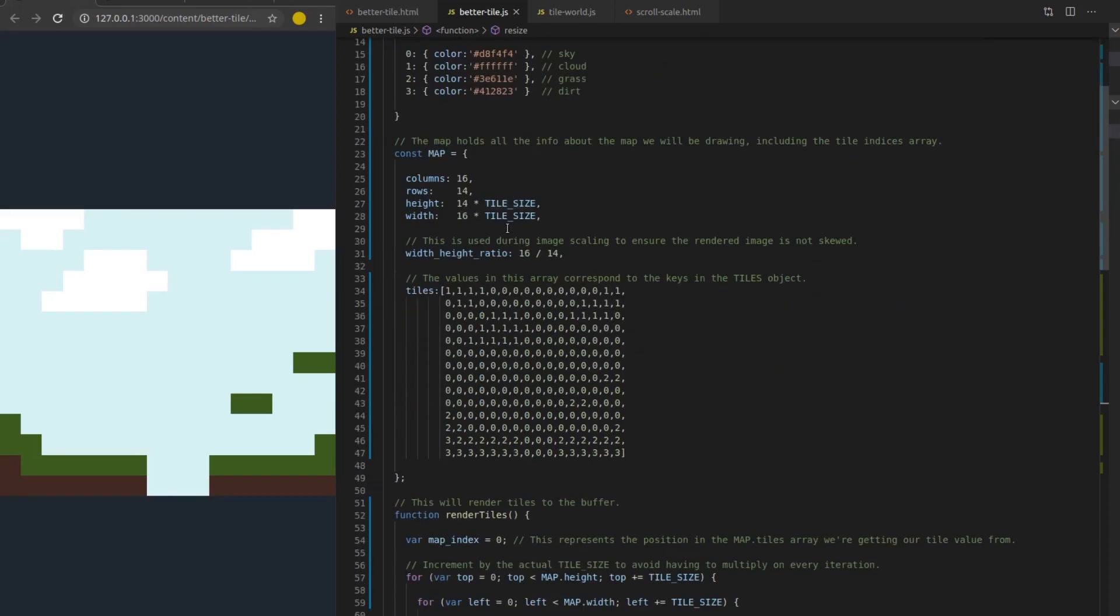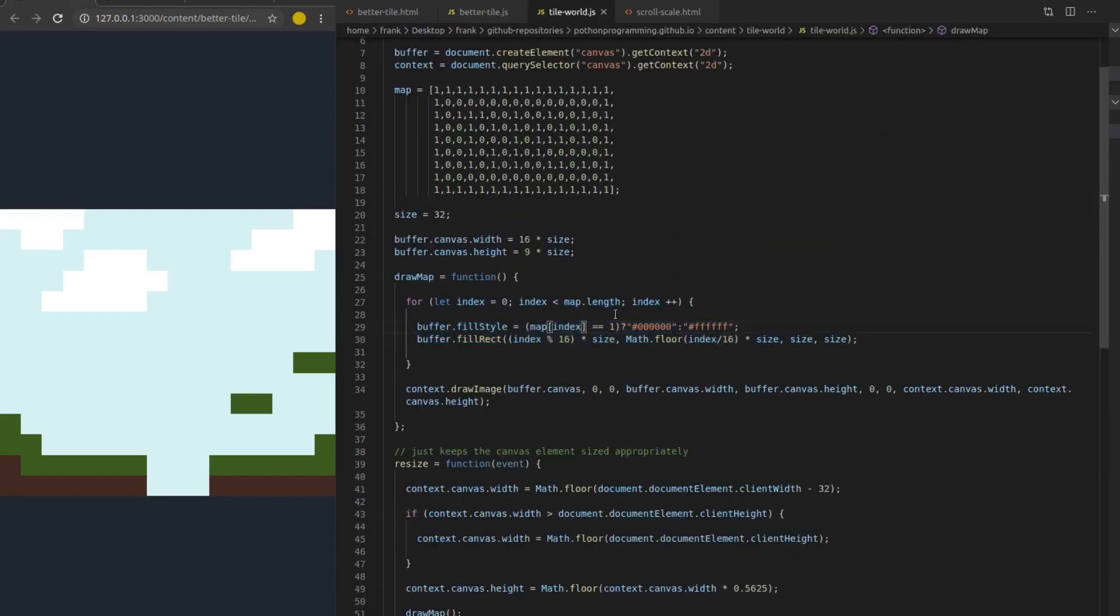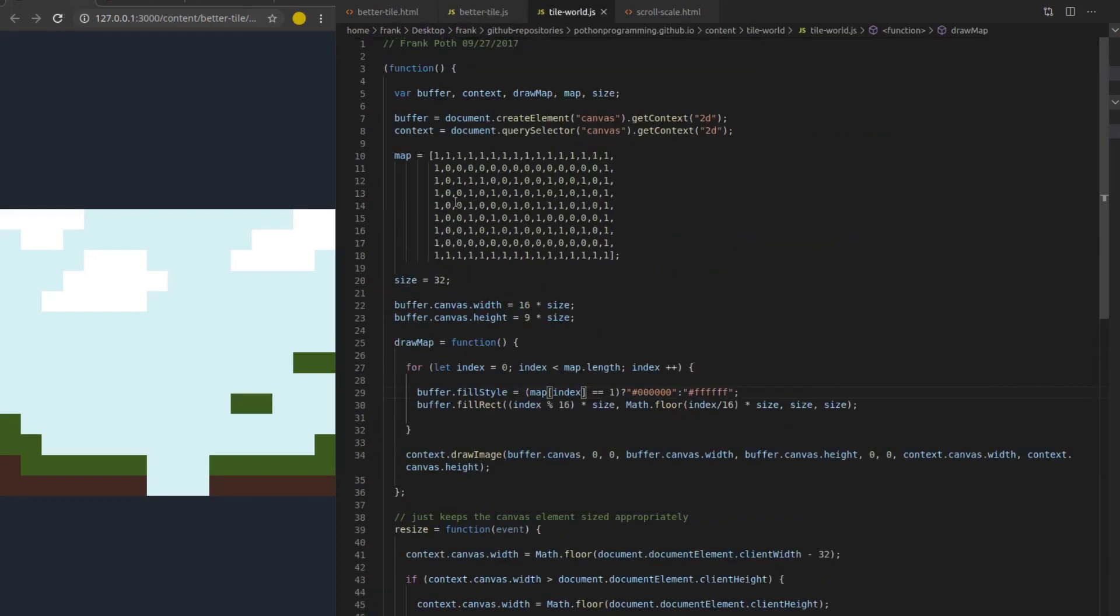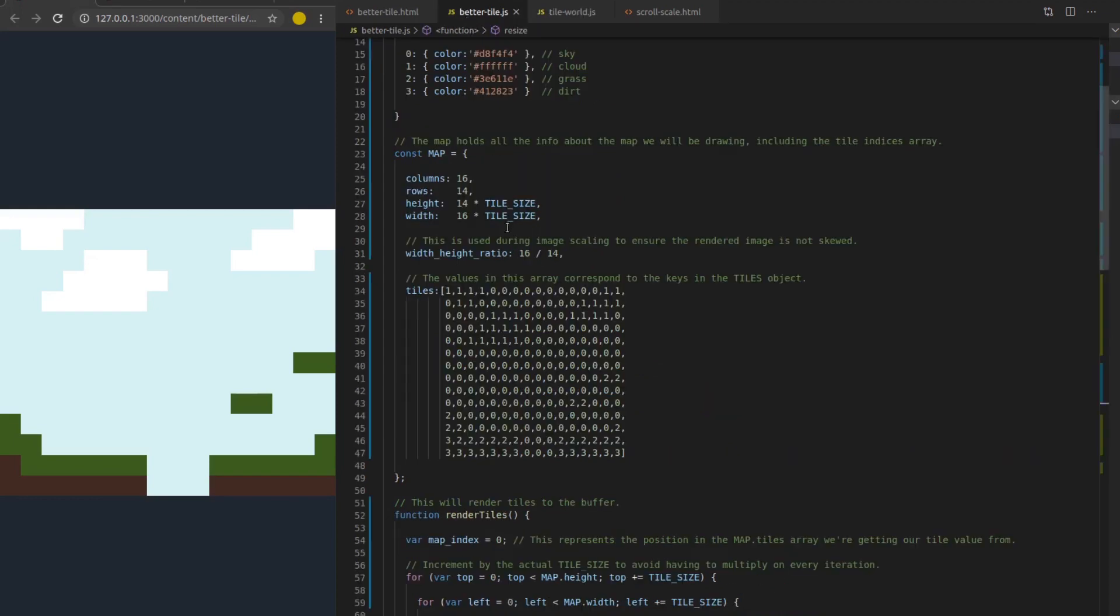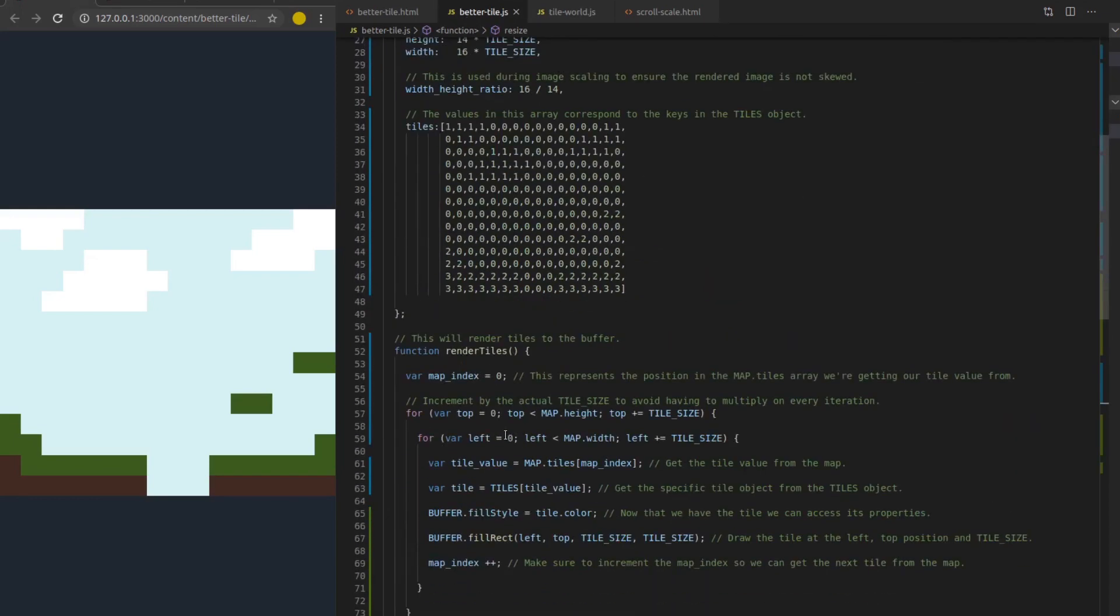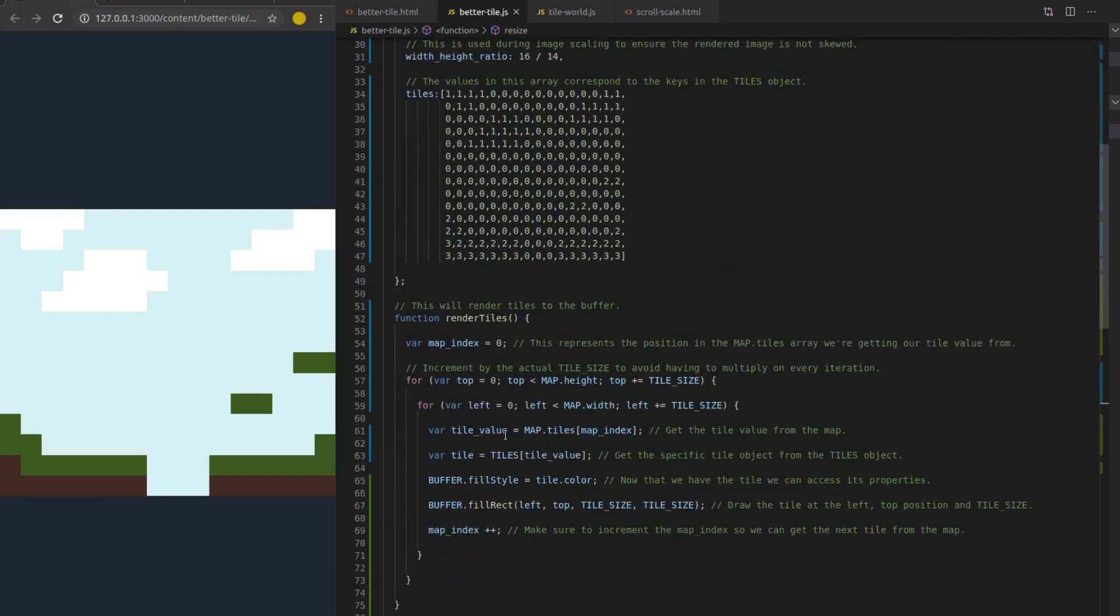So the first difference that I want to talk about here is all of a sudden we care about the height and width of the map. Before, we don't really need to know the height and width of the map because we're doing all of those calculations in the rendering loop itself. But to make it more efficient, we can get rid of all this math that calculates position based on indices and we can just use addition.